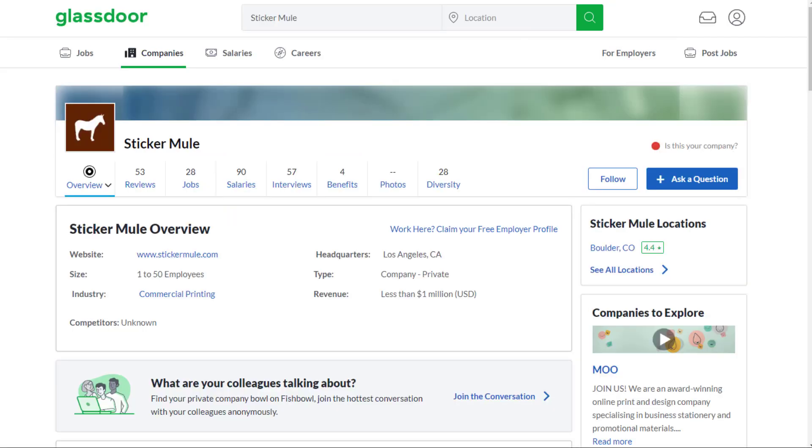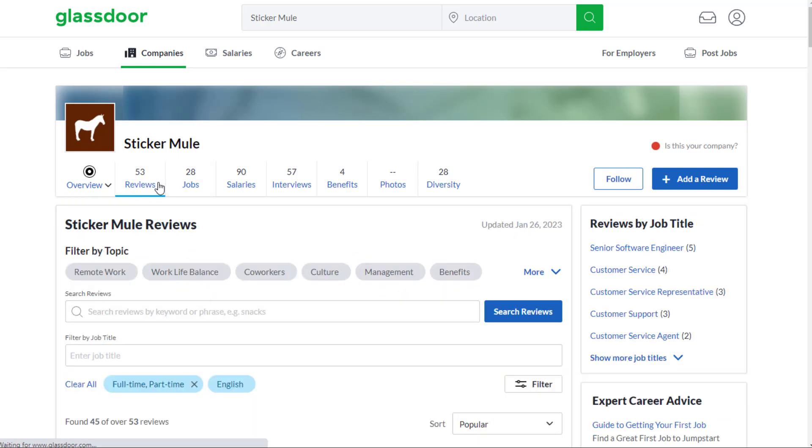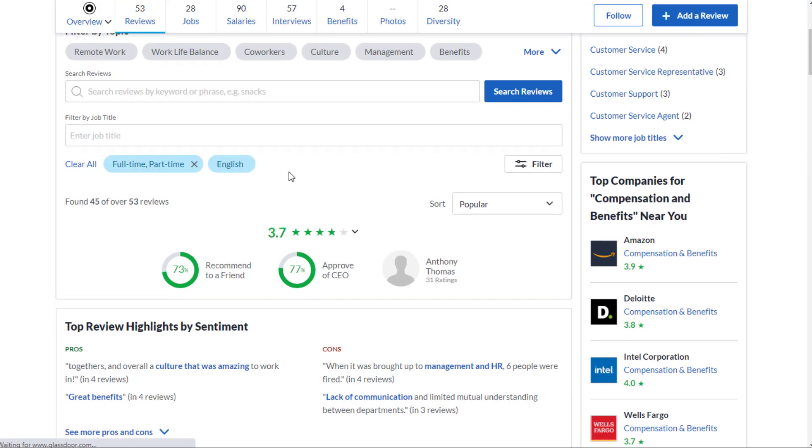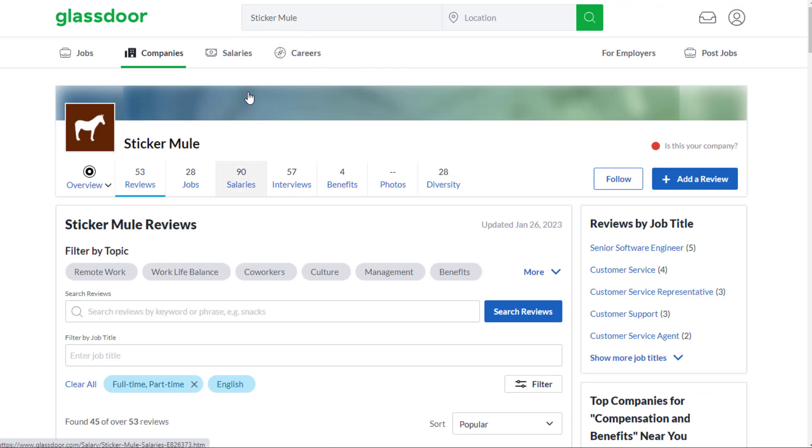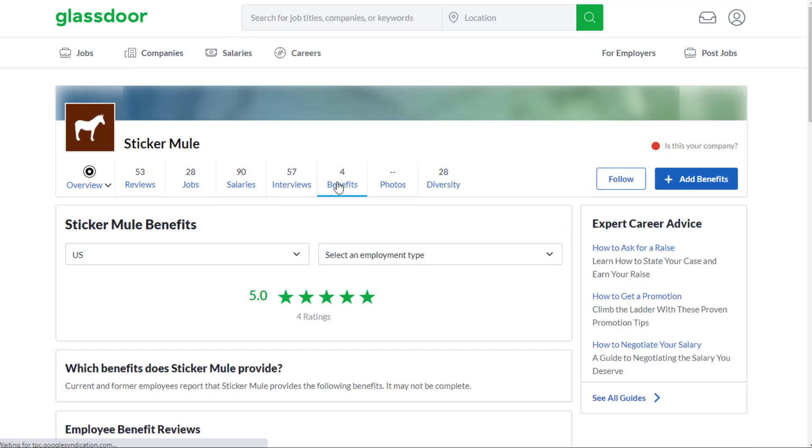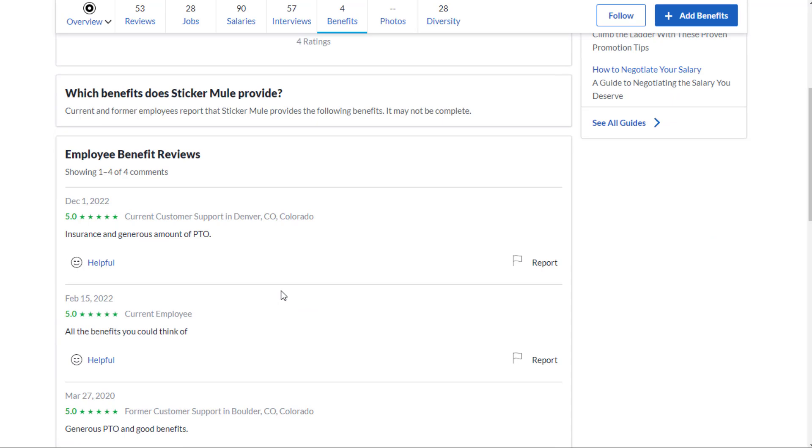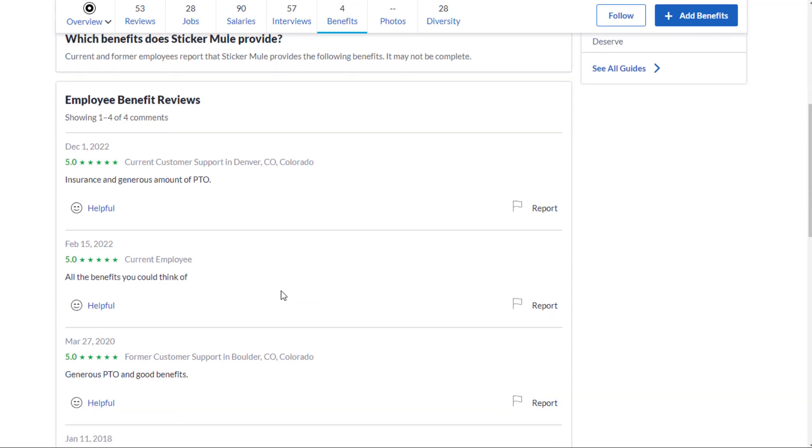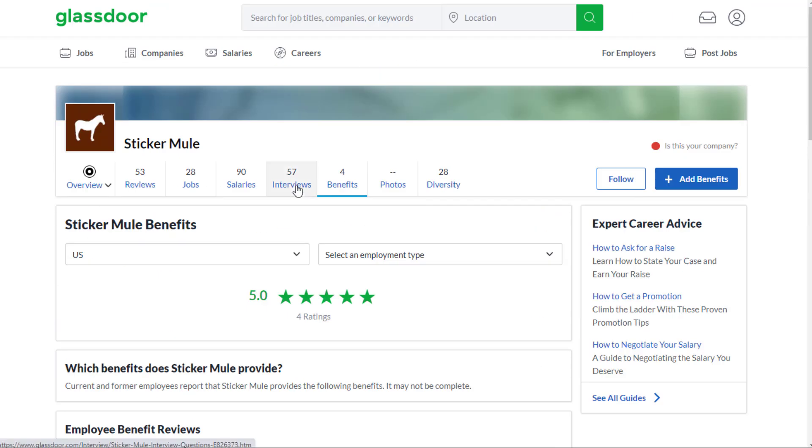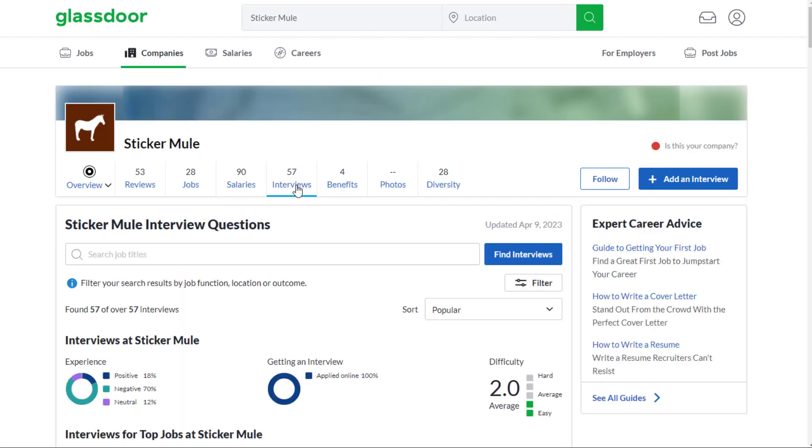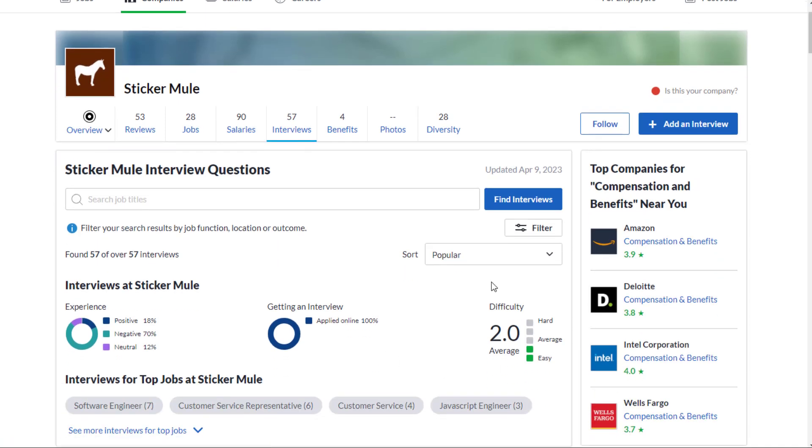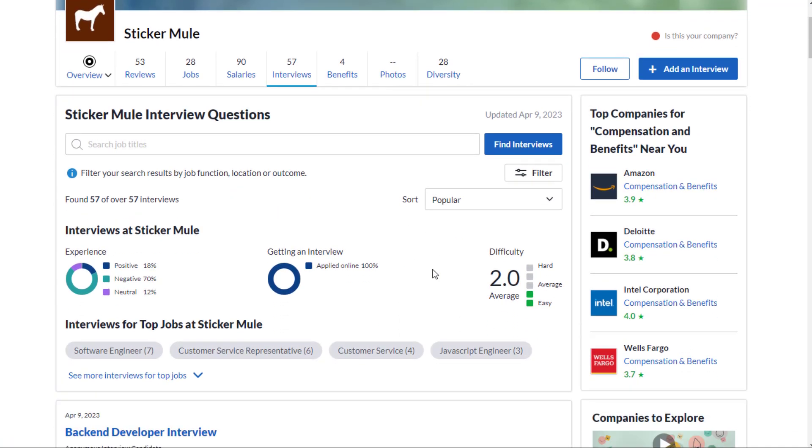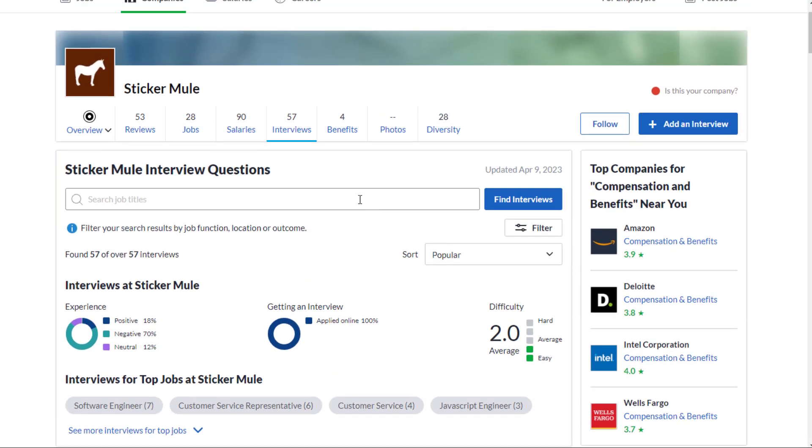So you have some really high-paying, good jobs worldwide. Pretty much none of these require you to be on the phone. Sticker Mule has 53 reviews, and they have a 3.7 out of 5 star rating, 73% recommend working here to a friend, 77% approve of the CEO. Benefit-wise, they have a 5 out of 5 star rating out of 4 ratings, so obviously you can't beat that. Difficulty-wise for interviewing here, 2 out of 5 difficulty, which is actually very easy compared to a lot of companies, which seems somewhat surprising.